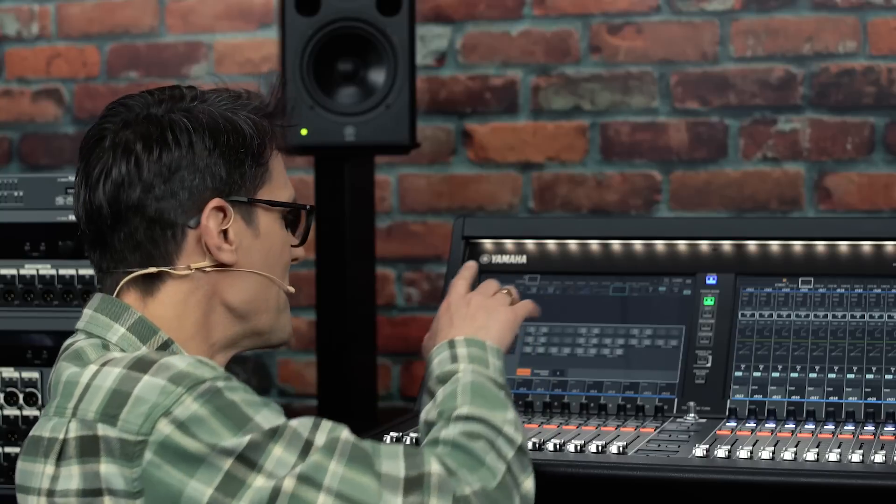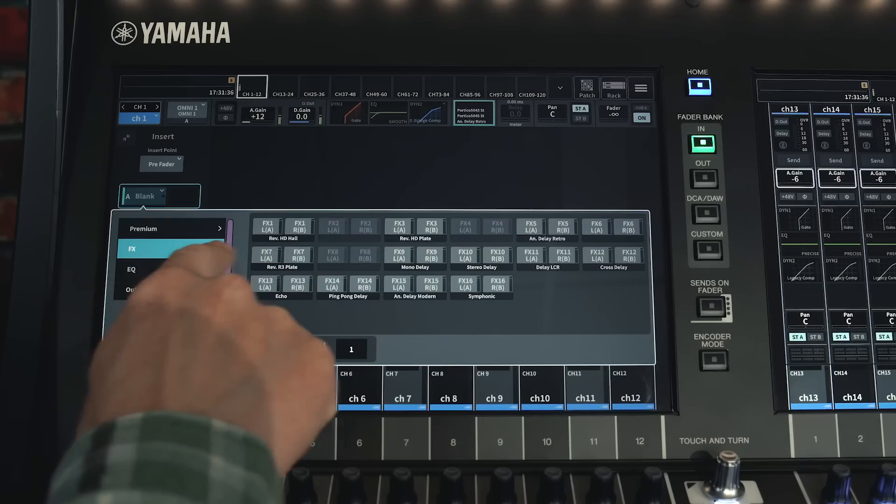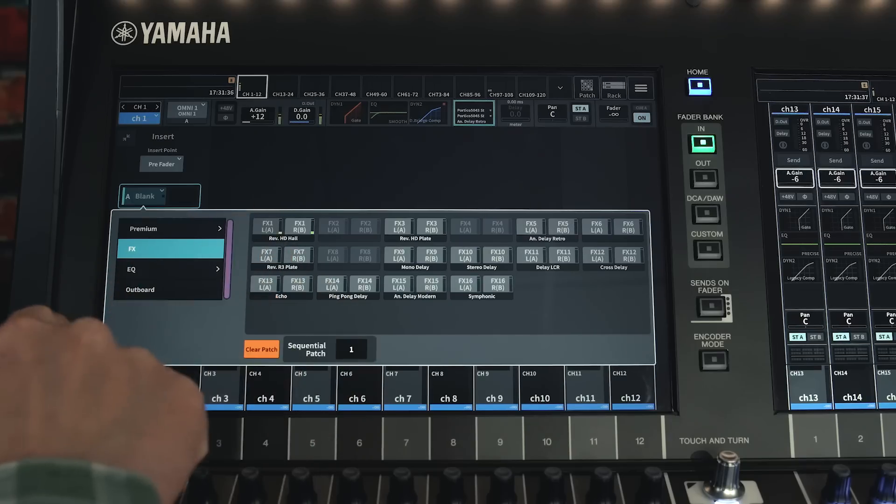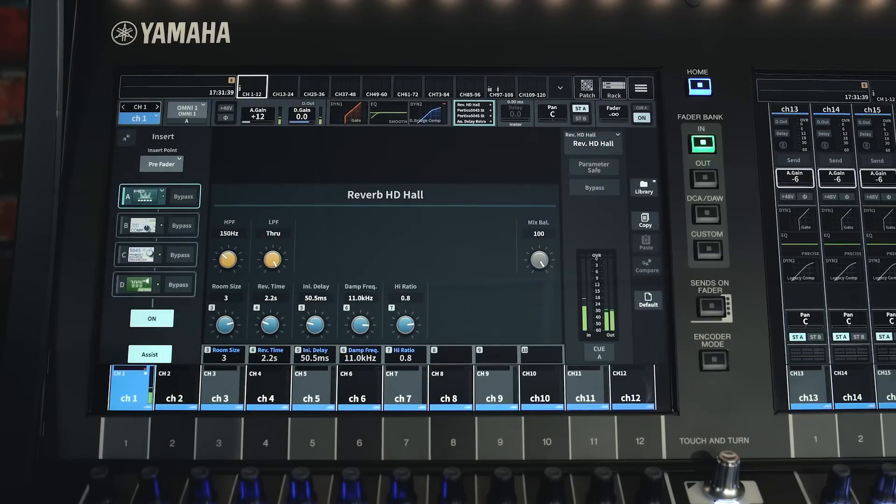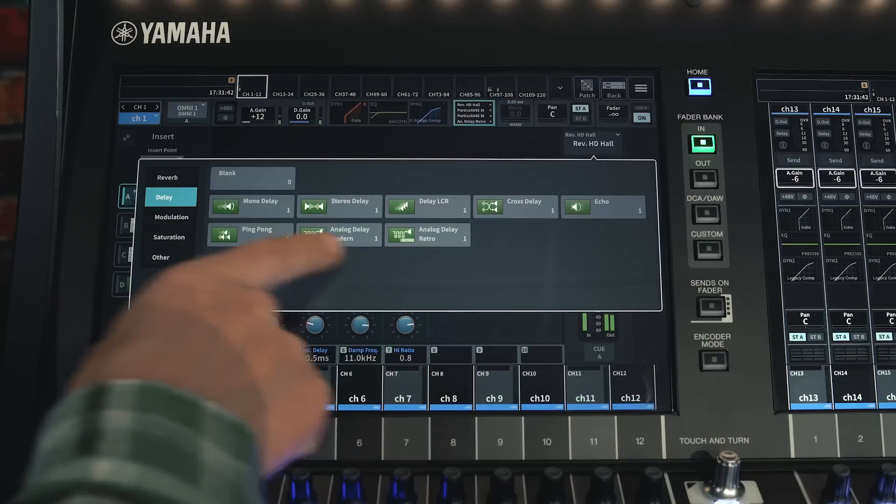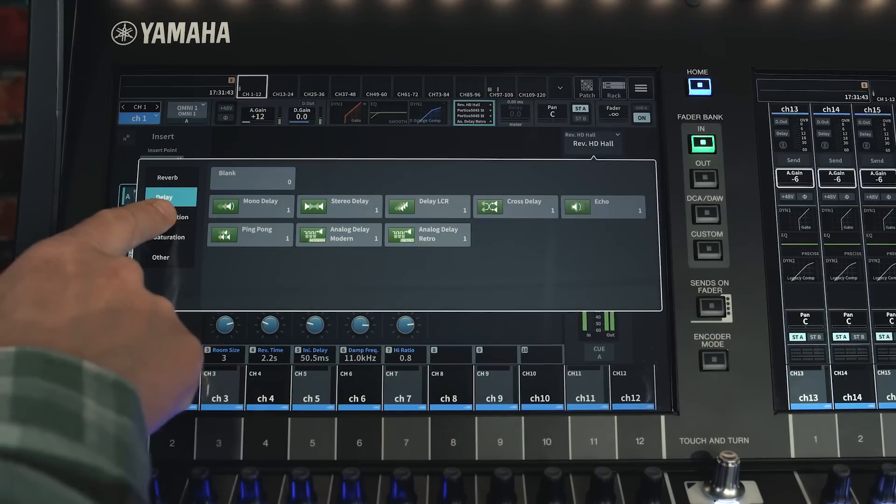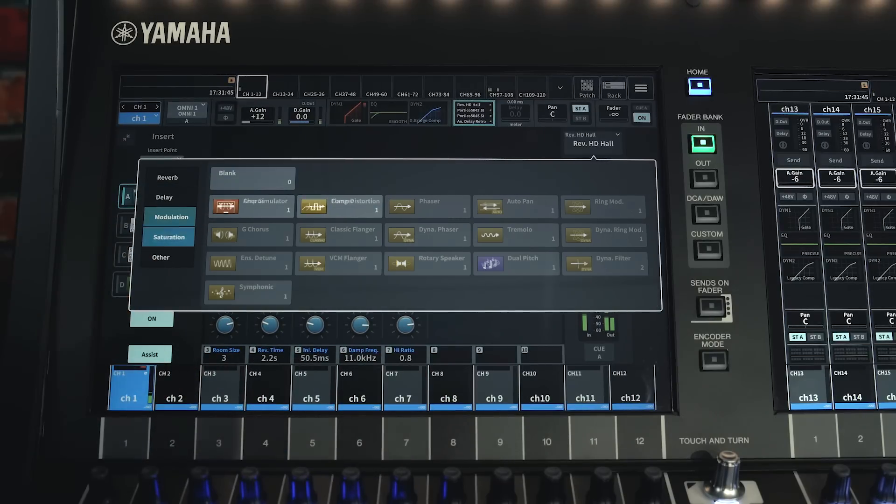Meanwhile, the effect rack is home to a high-grade range of HD and R3 reverbs, retro and modern delays, modulation and saturation effects.